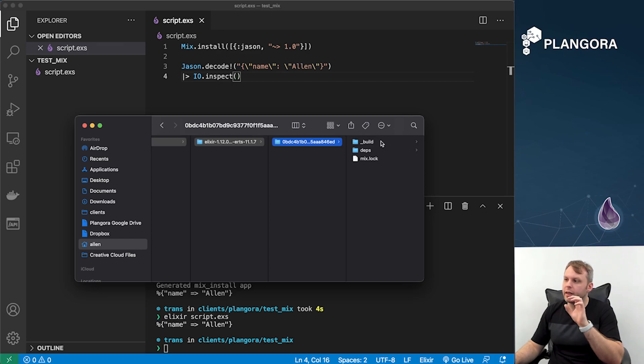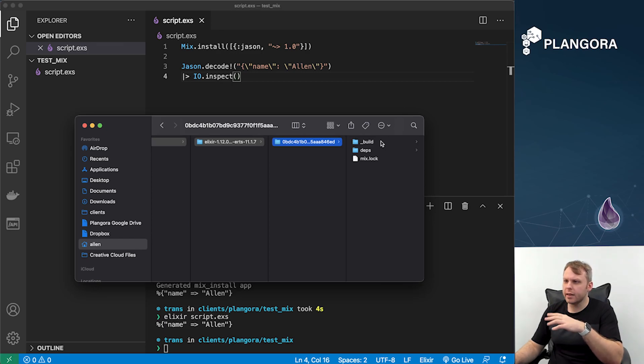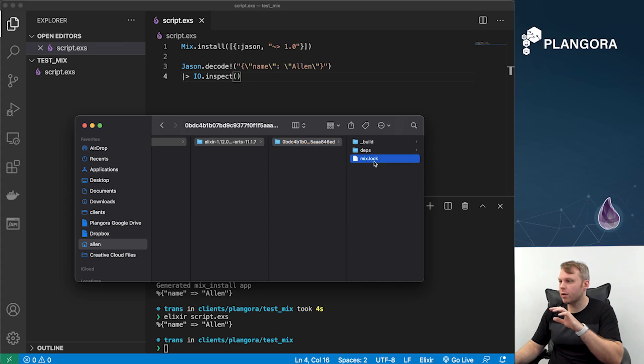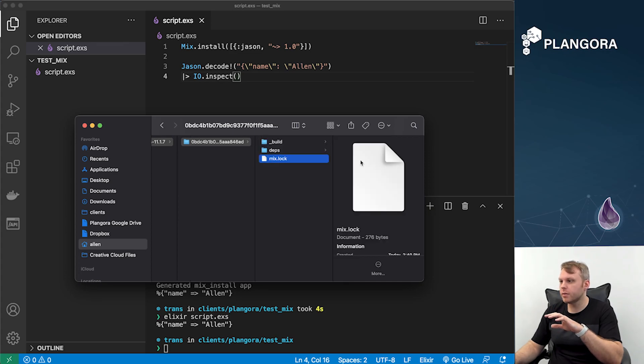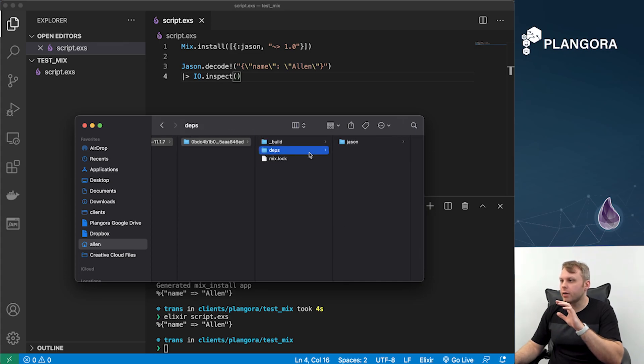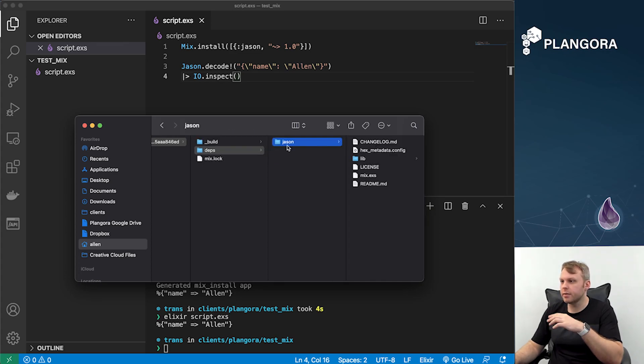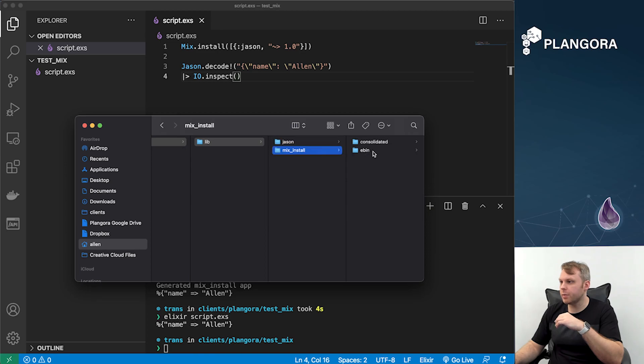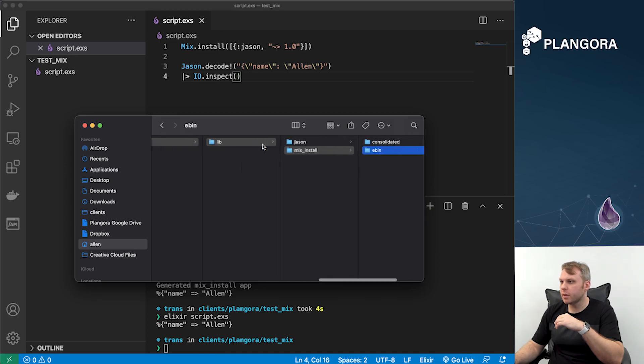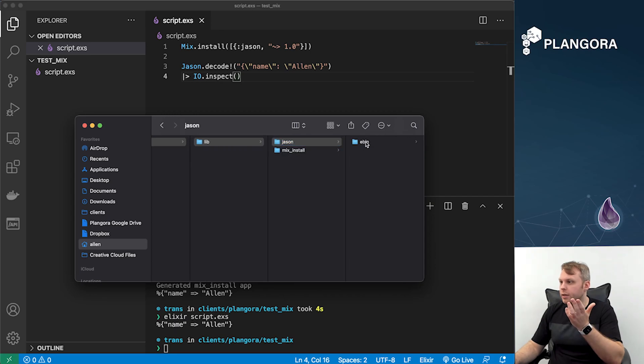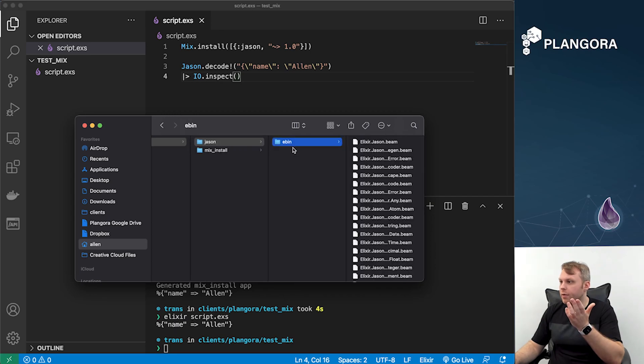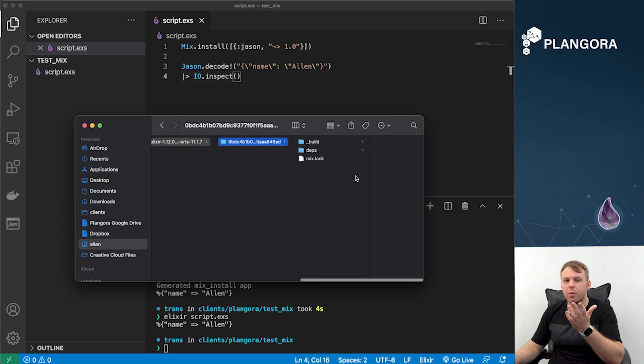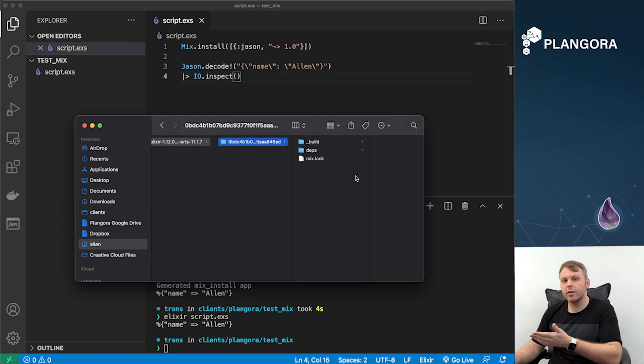...by looking at, I believe, your dependencies and also your code or something like that. I have to look more into it. Anyways, then we have some actually familiar things - we have our lock file, we have our deps folder, so here's our Jason, and we also have our Elixir stuff. Here's your mix install, and I believe the whole thing is running from over here. I may be wrong, but you can see everything is here. We're basically kind of having this like temporary project.